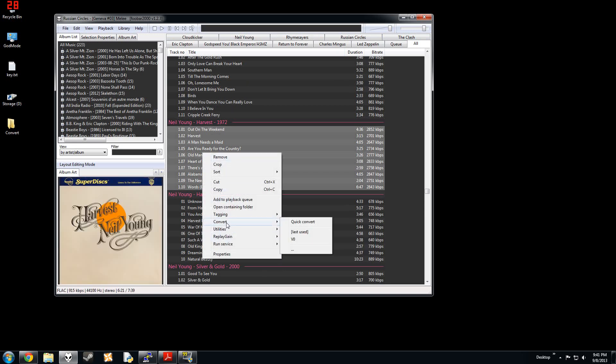We're going to right-click. You're going to go down to Convert, and then you won't have these presets. You want to click this ellipsis right here.